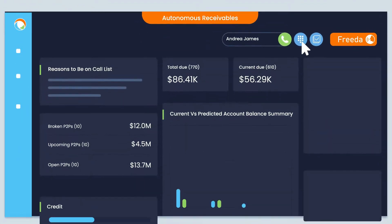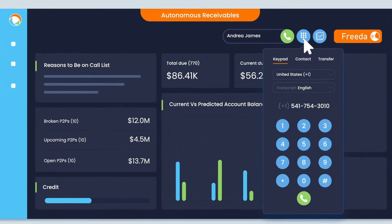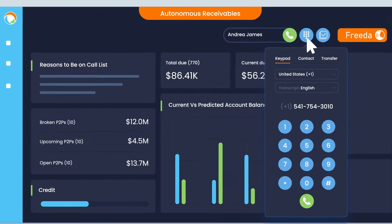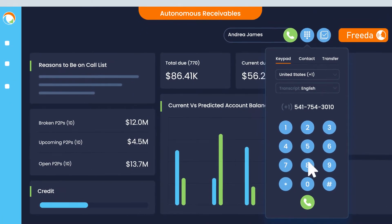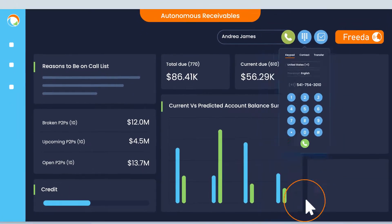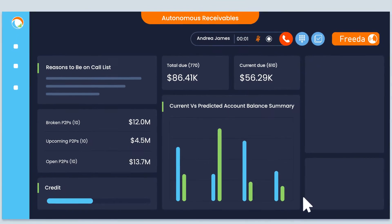With integrated VoIP calling, Collections can make and receive calls from customers across the globe.